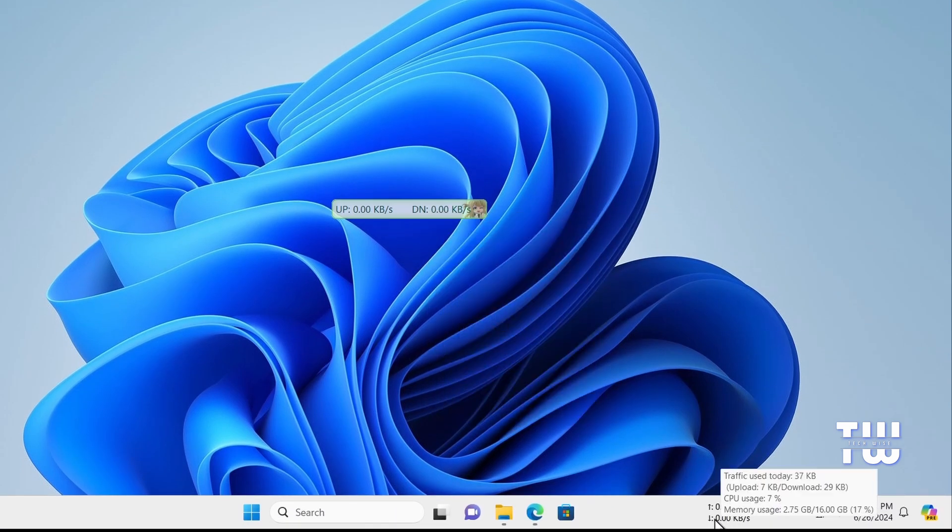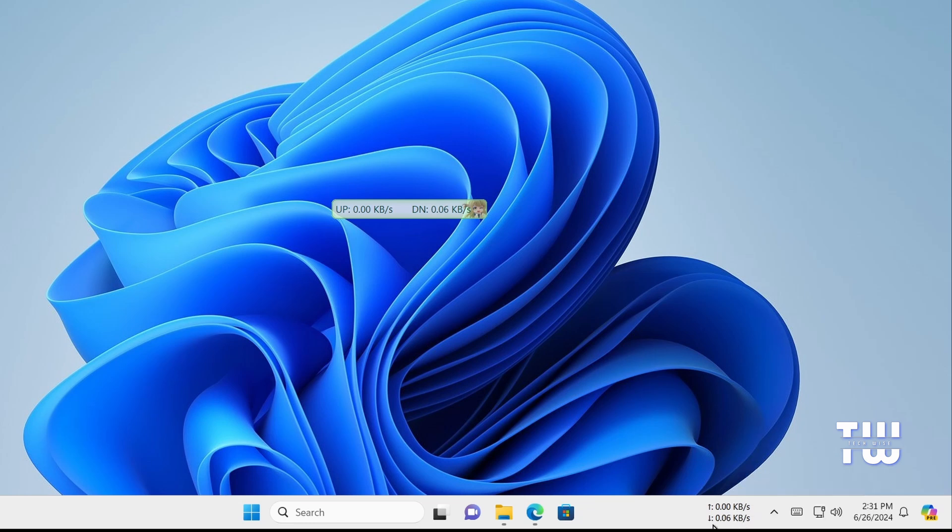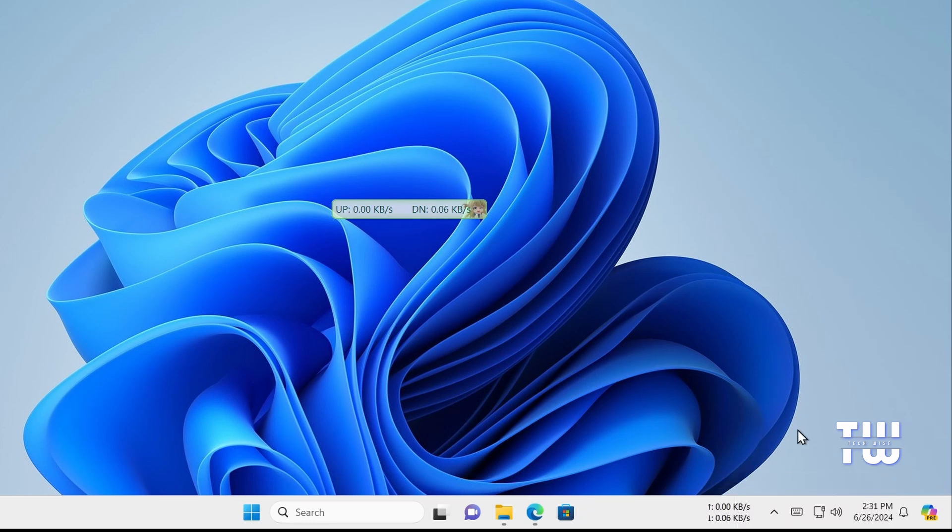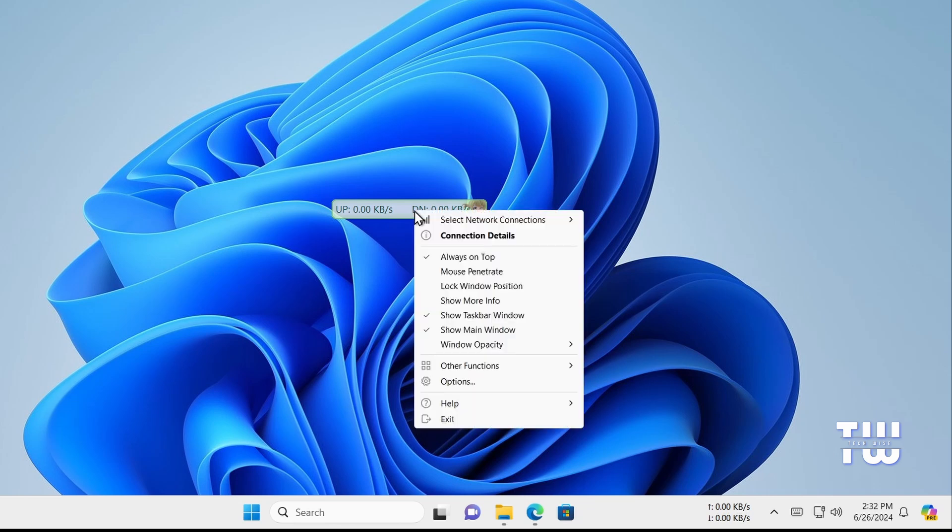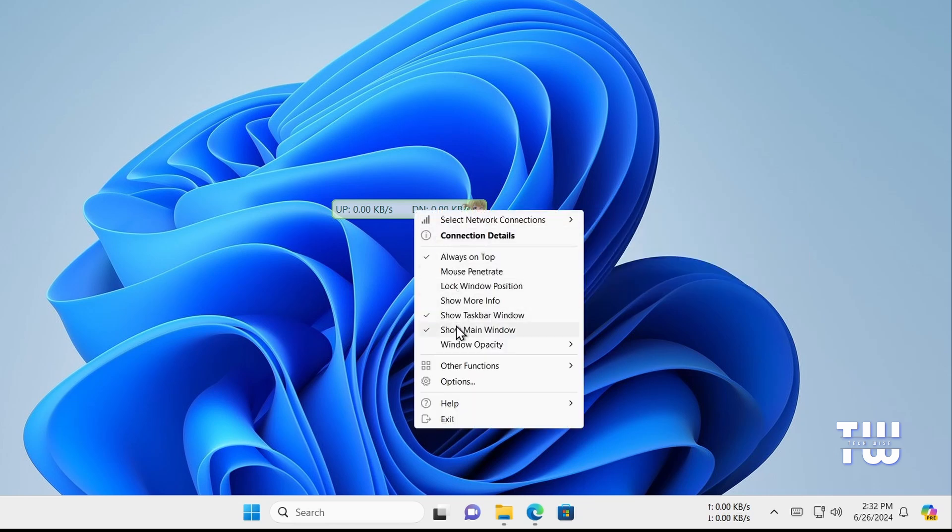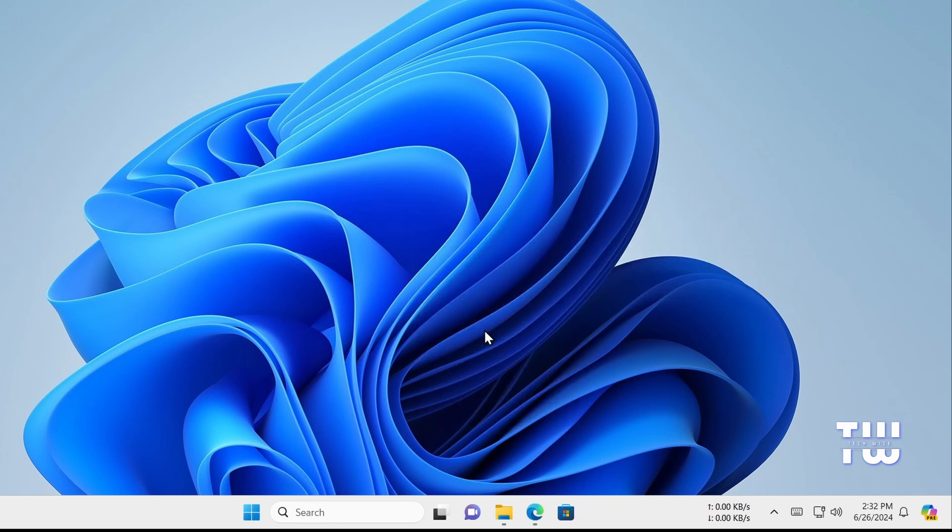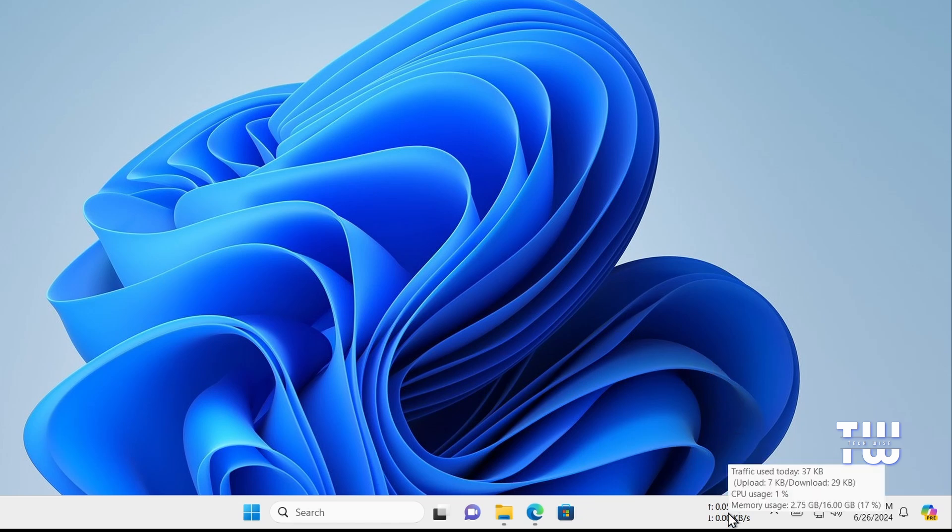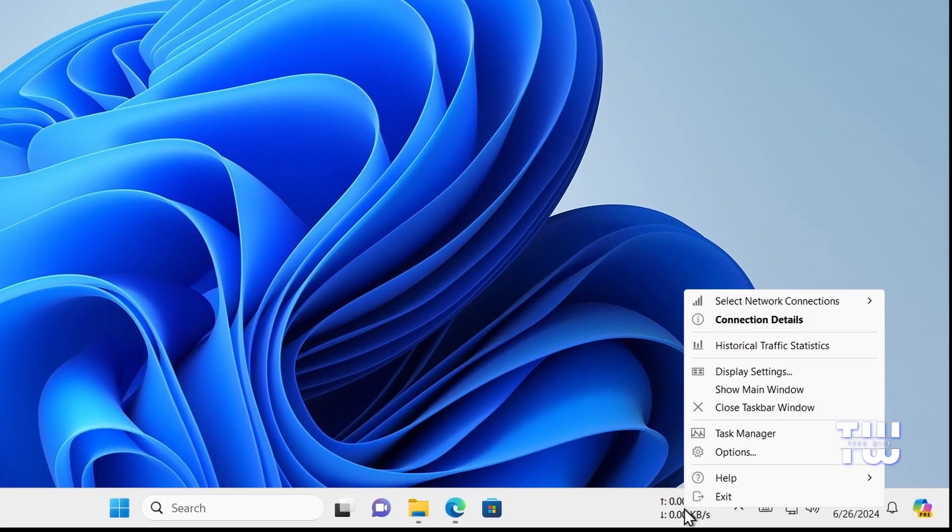Now if you prefer to remove the speed bar from the main window, right-click on it again and uncheck the option that says Show Main Window. If you'd like to customize it even further, you can right-click on it from the taskbar and select Display Settings.